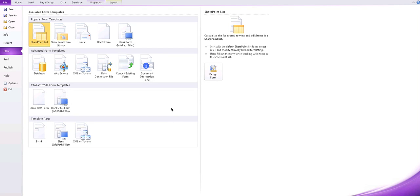Hello everybody and welcome back. Today we're going to have a look at how to build a basic InfoPath form.